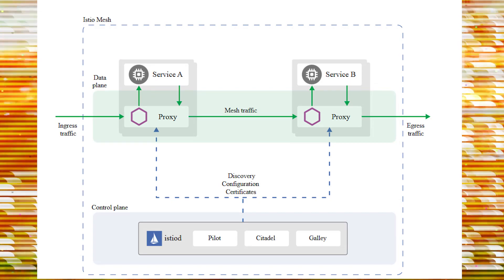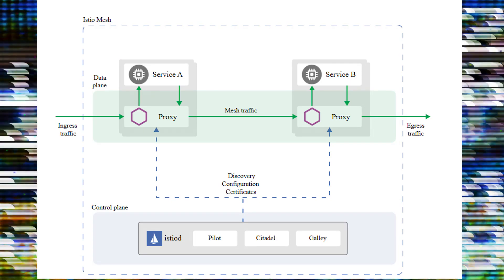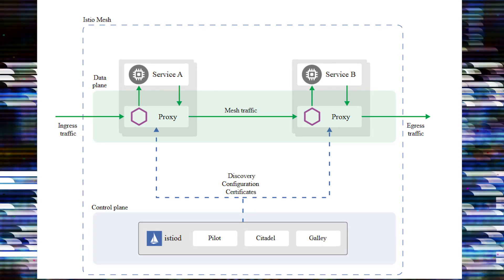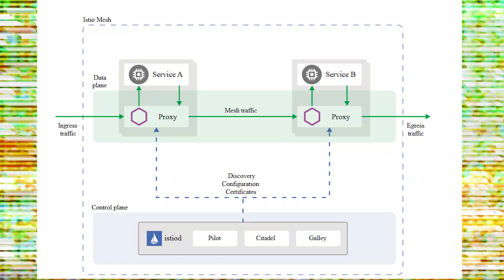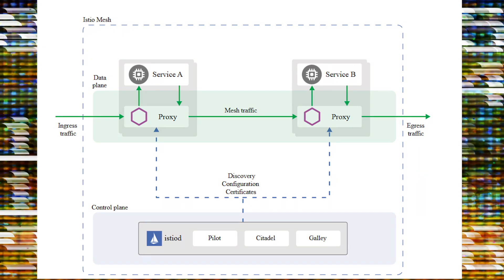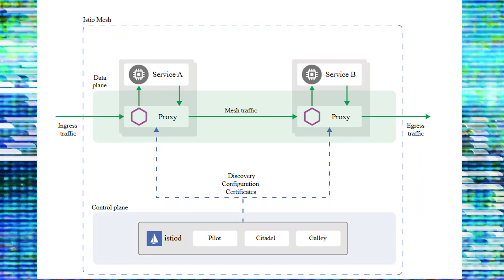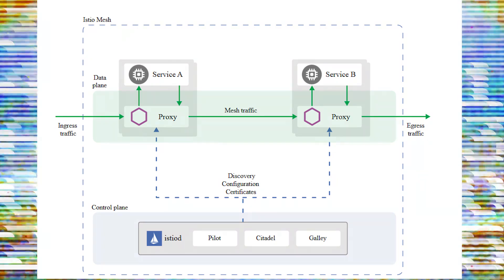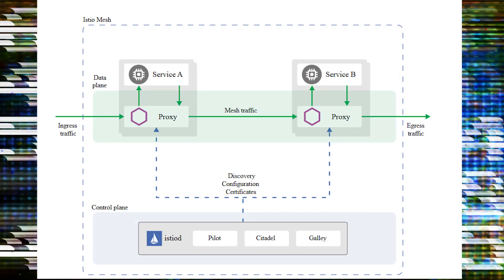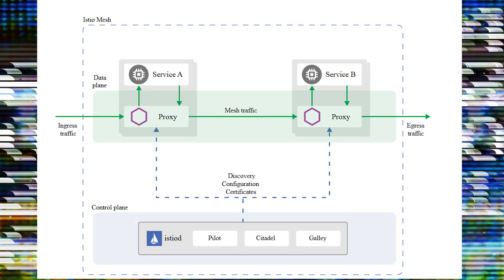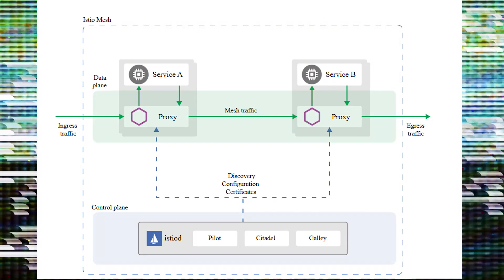Istio's components include Pilot, which manages traffic; Mixer, which handles policies; Citadel, which provides security; and Galley, which handles central configuration management. This architecture enhances observability, security, and control in a microservices environment.